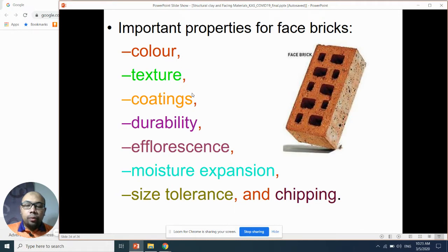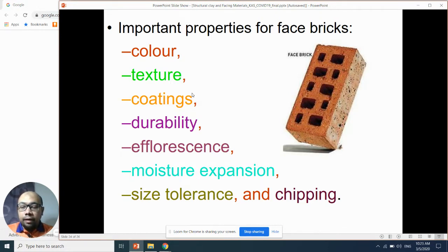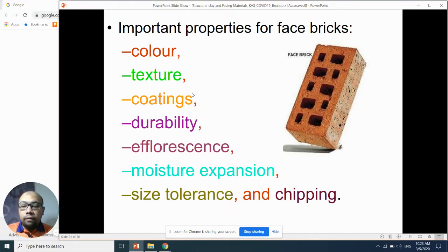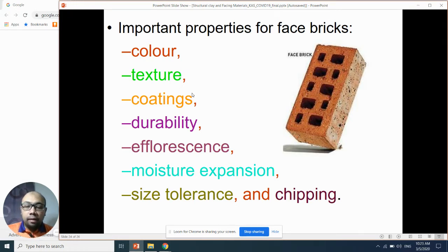As you can see at the construction site, there are various colors of face bricks. Some of them are red velvet, some are mild red, some are gray, and some are brownish color.